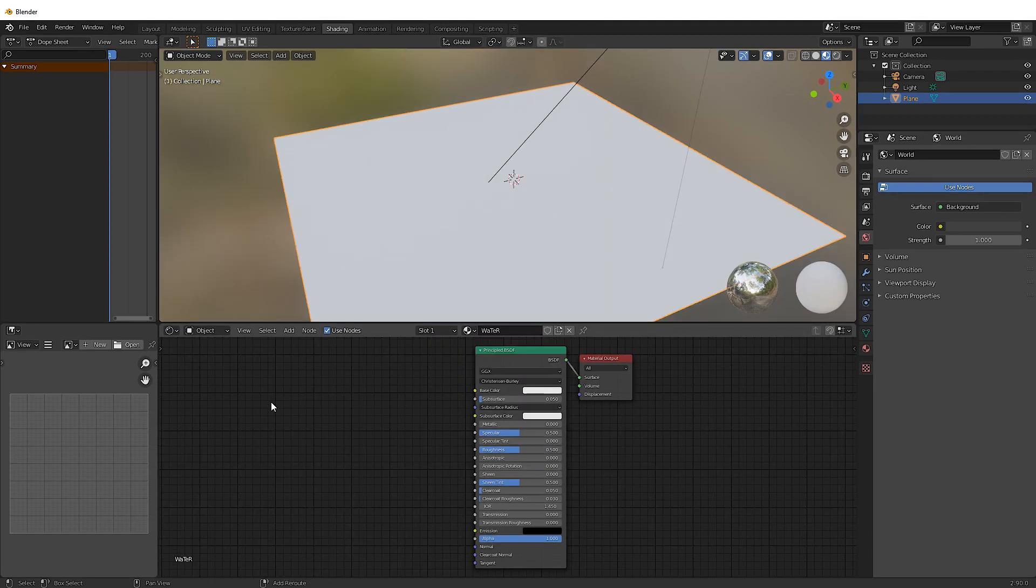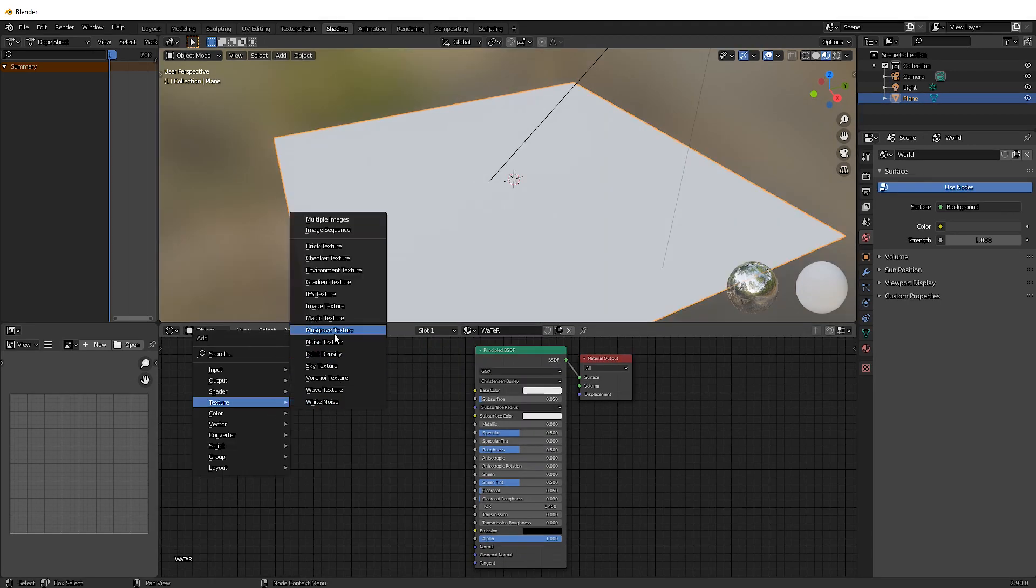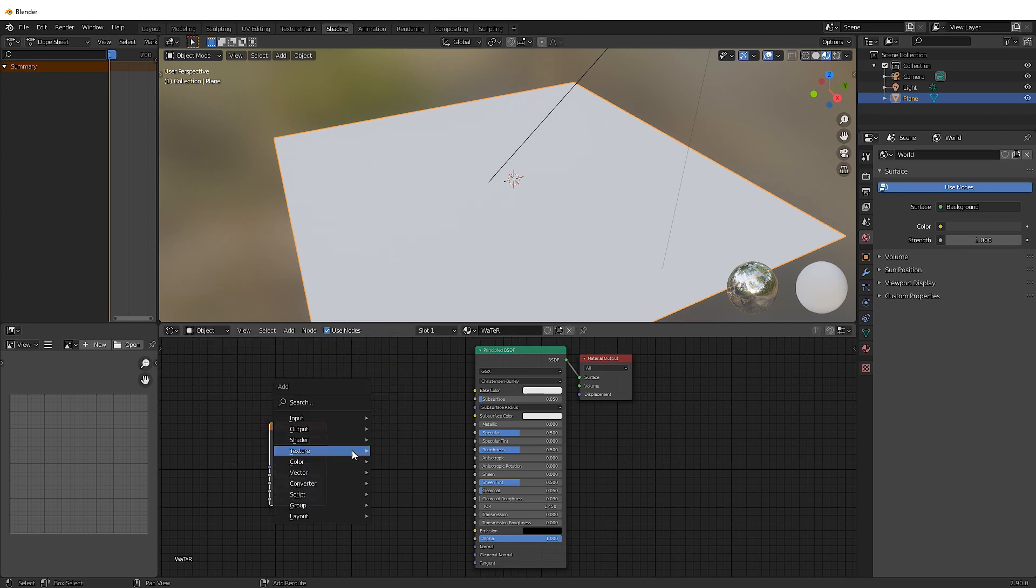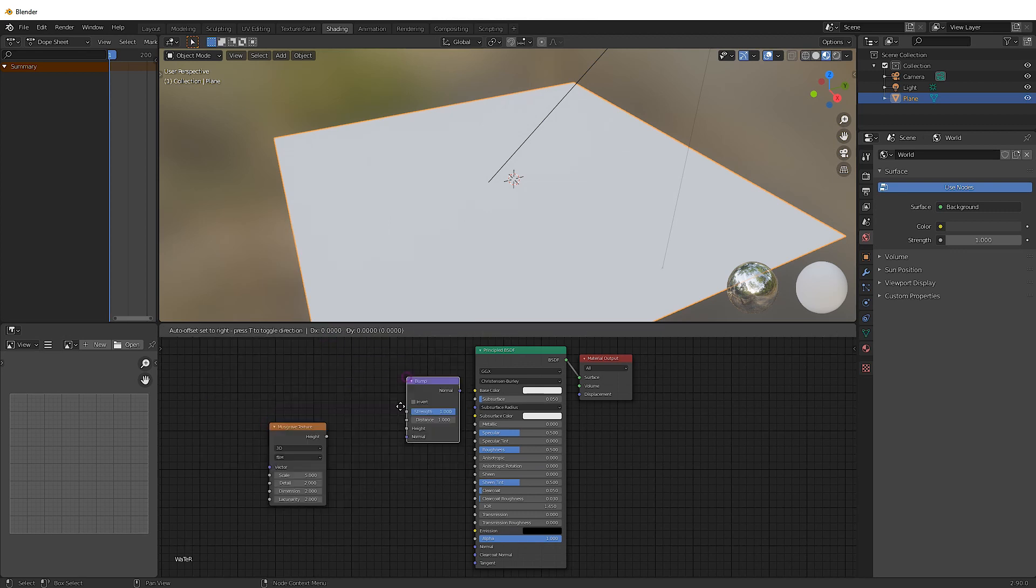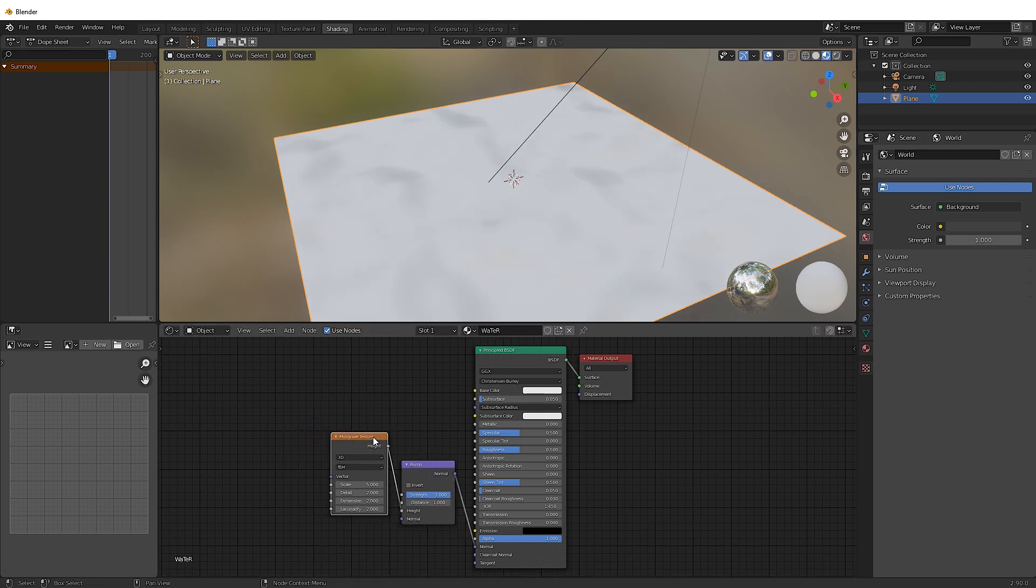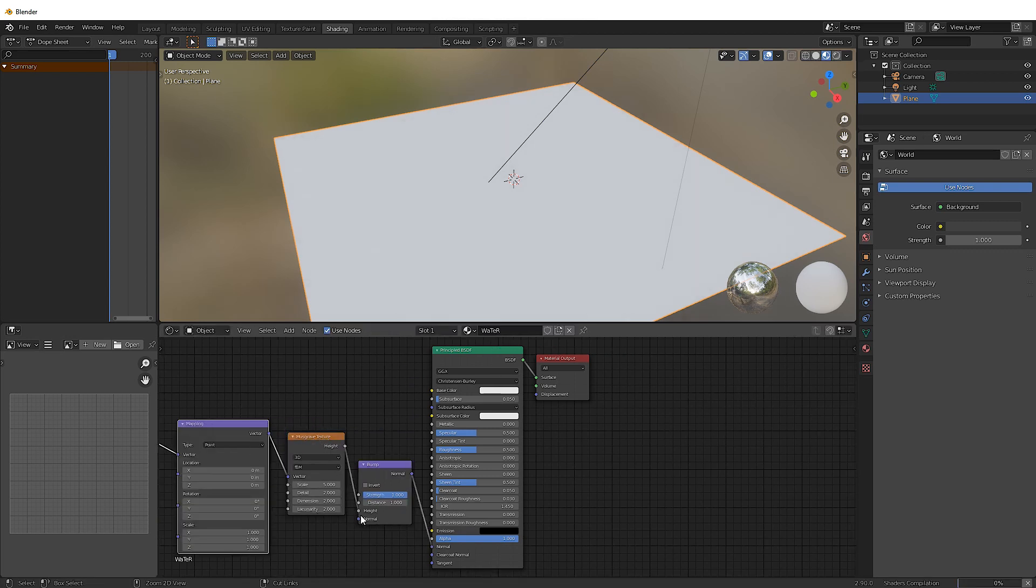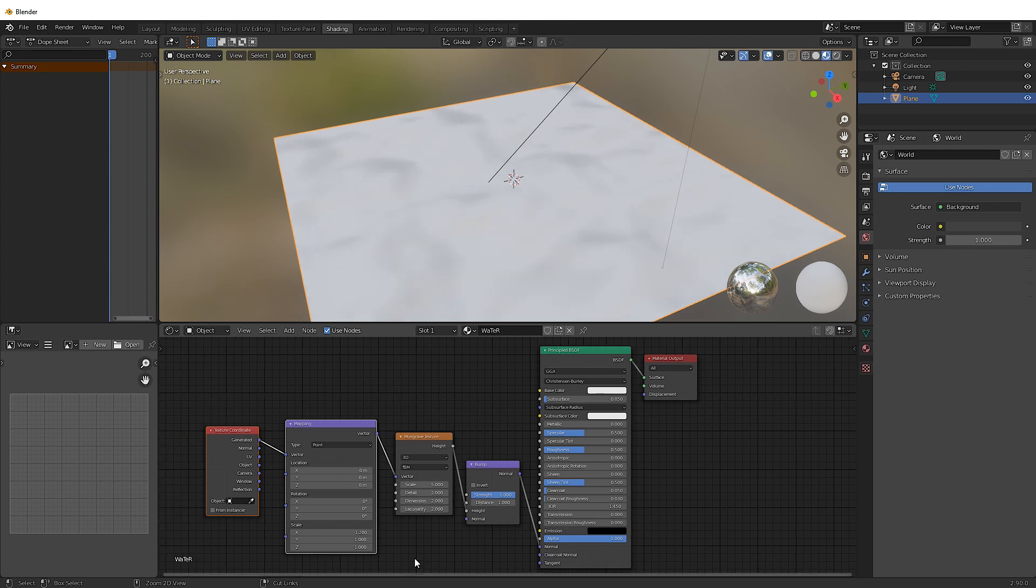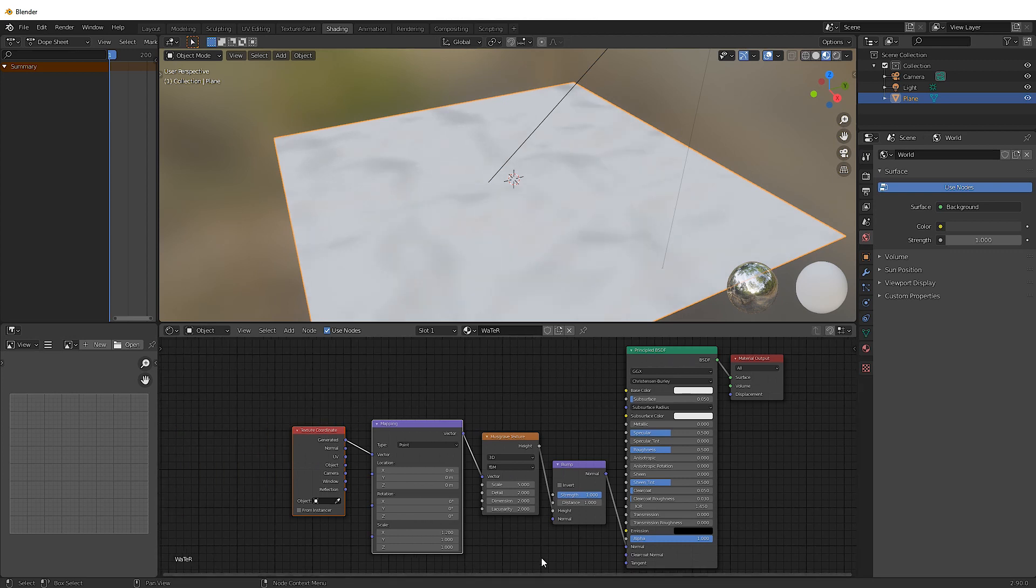And what we're gonna do is add a new texture, Musgrave texture, vector, bump, connect the height to the height and the normal to the normal. If you've got a node wrangler add-on enabled, press Ctrl T and there we go.